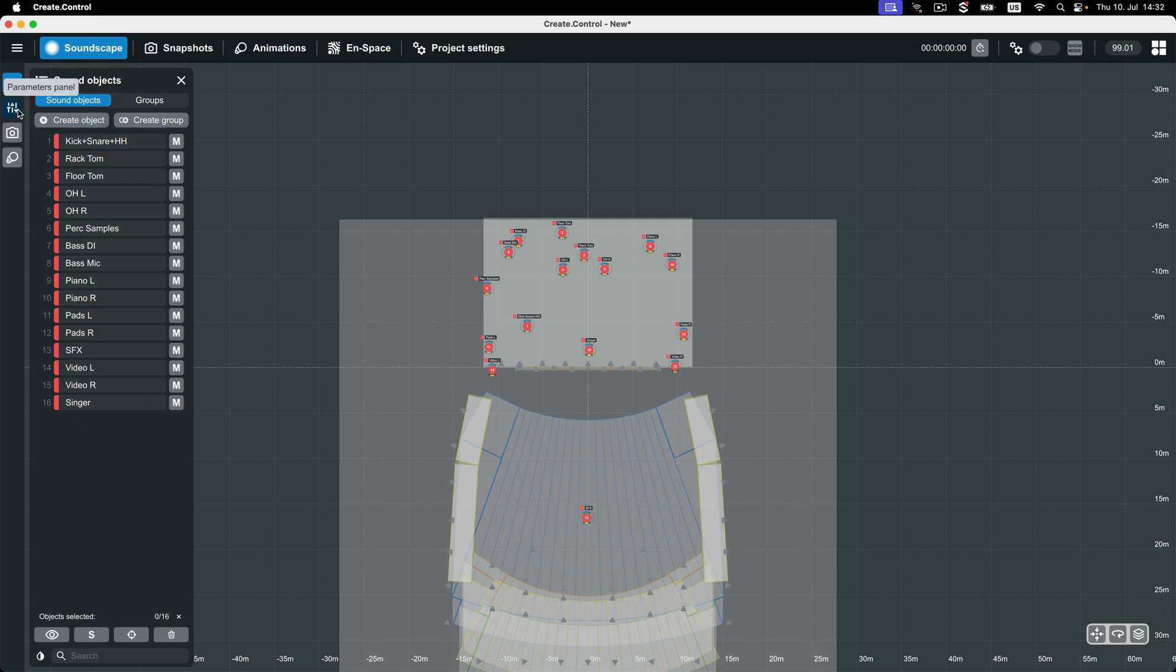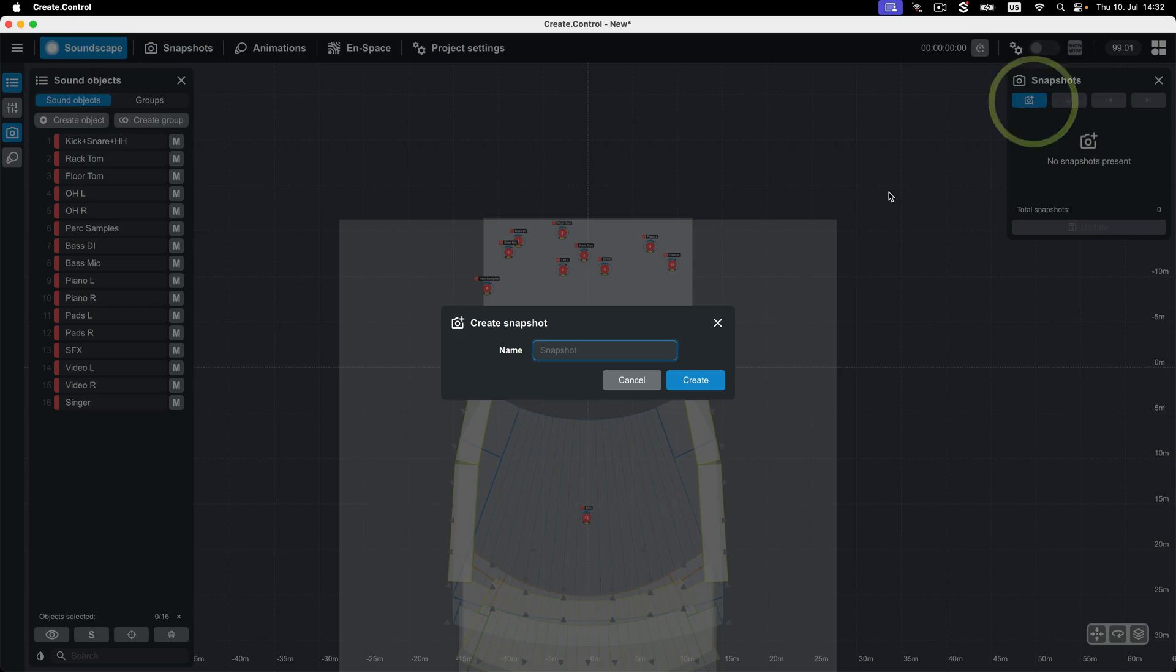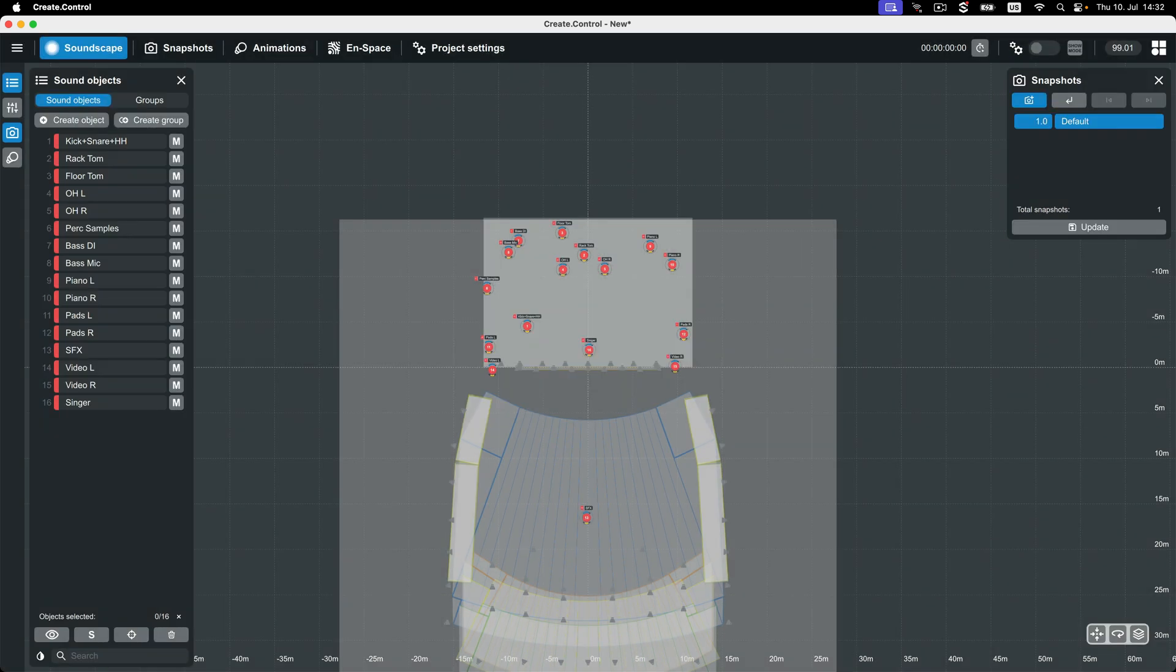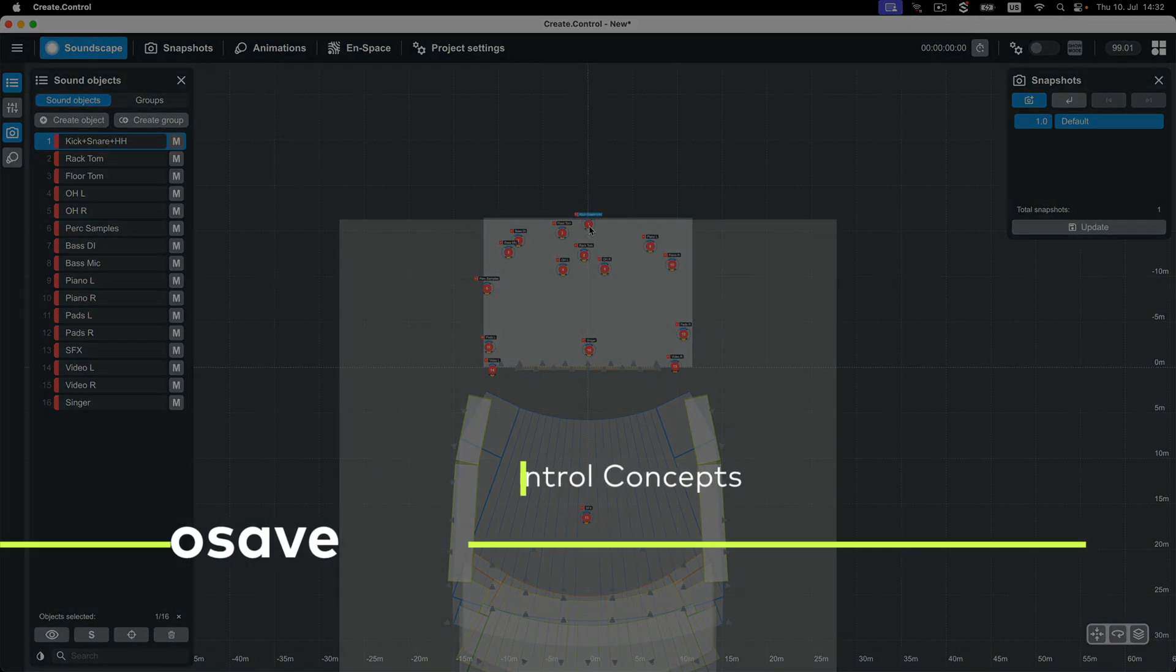Additionally, if there are other snapshots stored in another software, such as R1 and Snap or QLab, you can transfer them to CrateControl by recalling the snapshot in the external software and then creating a new snapshot in CrateControl with those positions and parameter values.